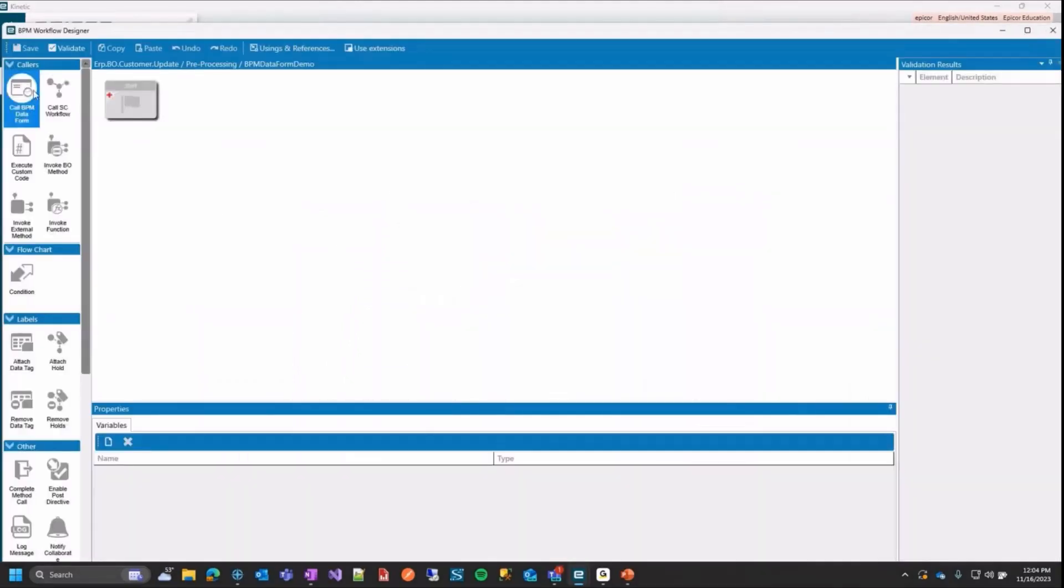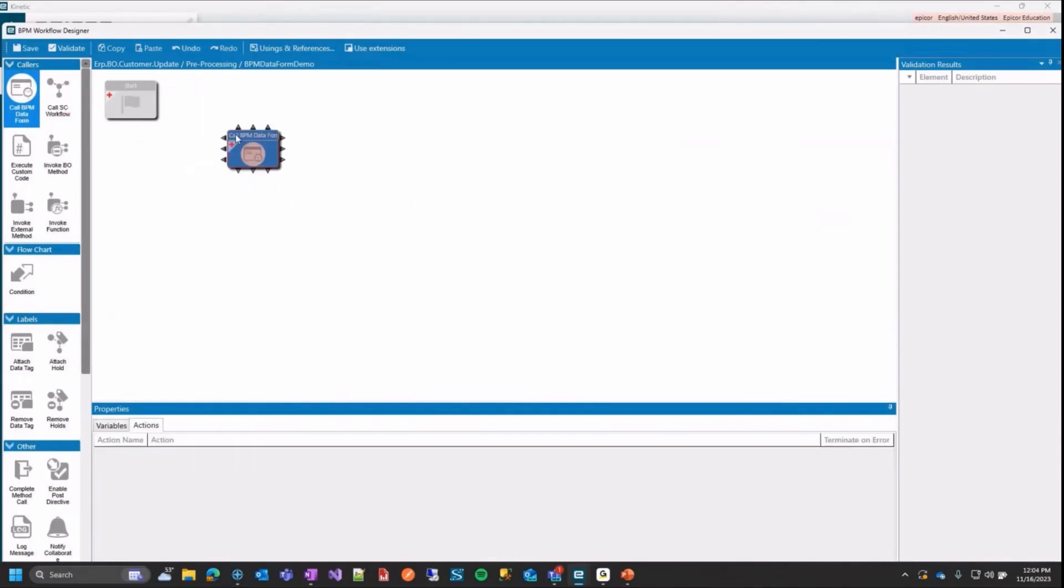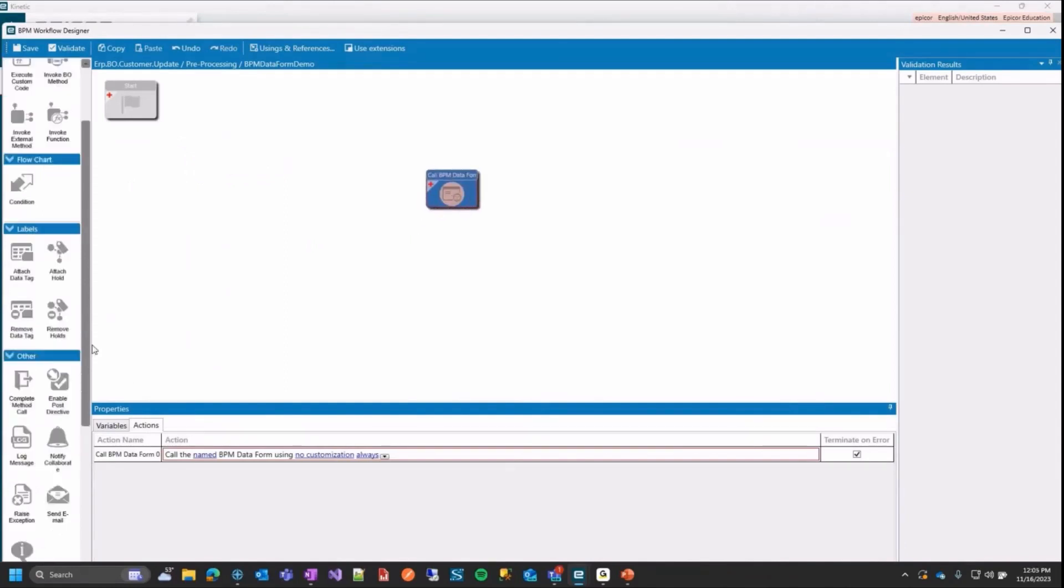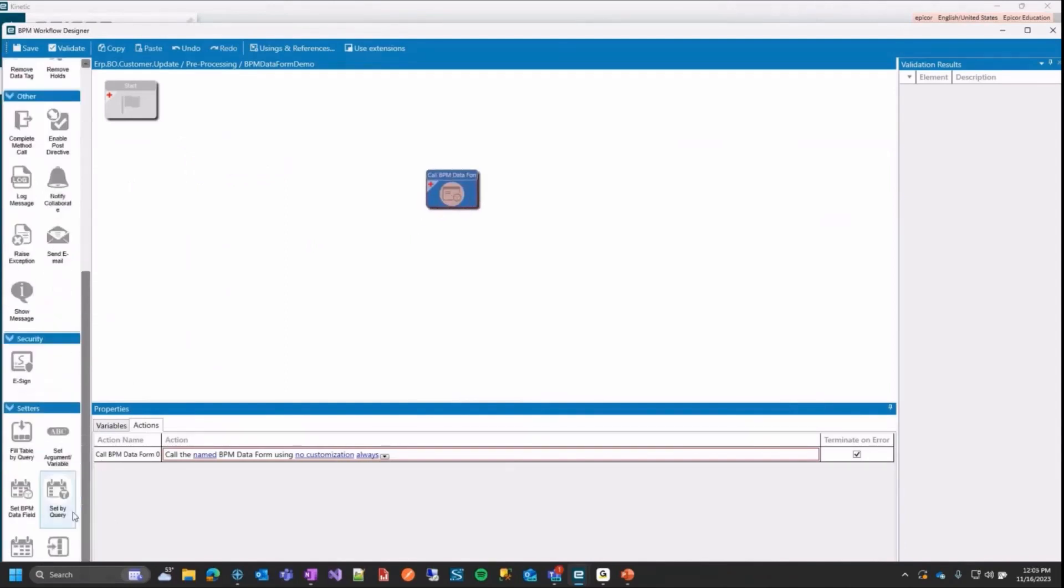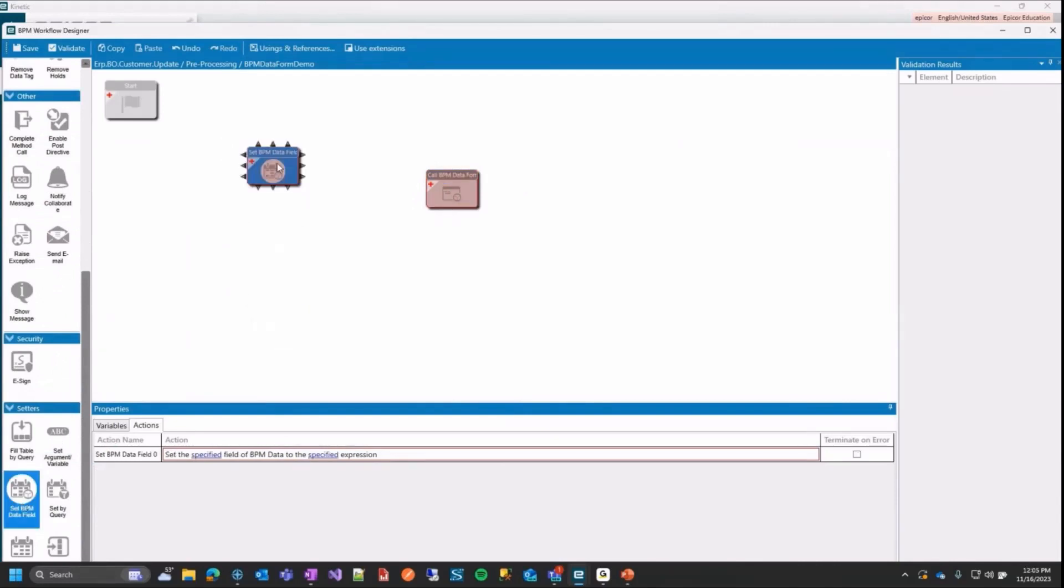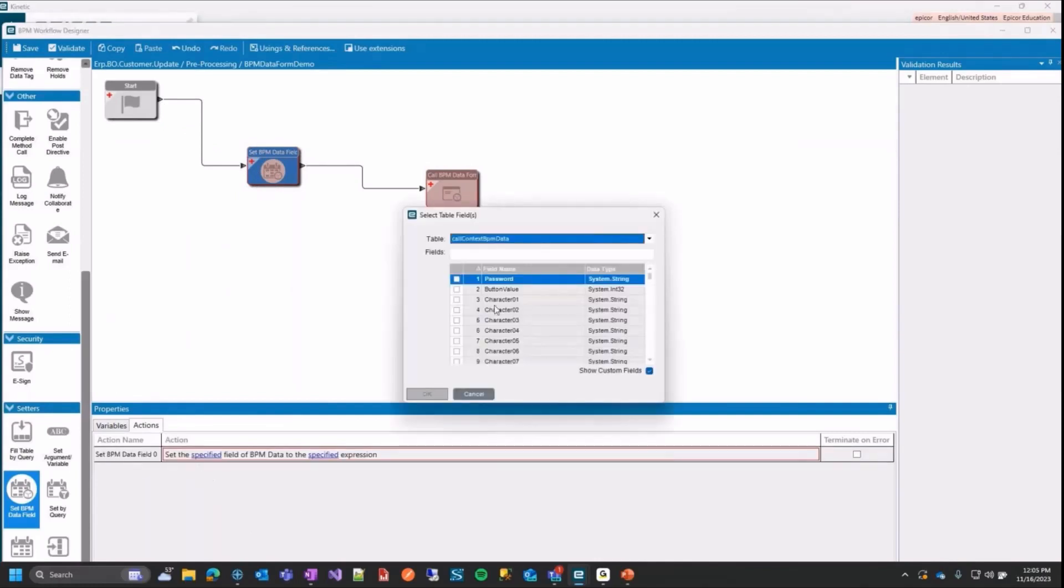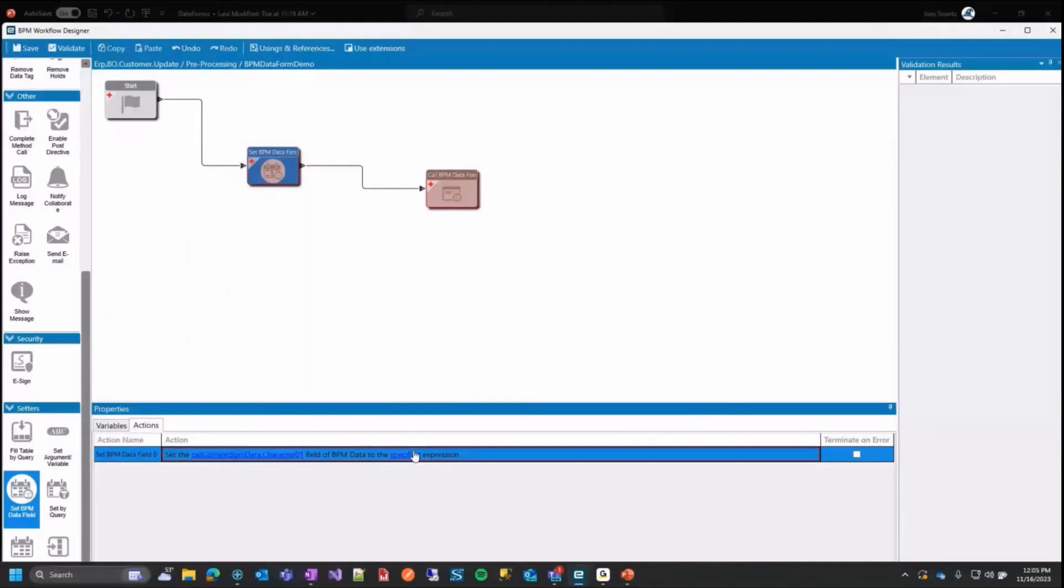Okay, so in my designer here, in your colors, you're going to notice you have a call BPM data form here and this is what we're going to use to call everything. So I'm going to put that on. I'm also going to grab one other one here. We have a set BPM data field widget we can use as well. And I'm going to use that to get data from my customer screen and put it into the BPM data form to make my connections. And in here, I'm going to set this first. So I'm going to set the specified field and we want character one because that's what we use to the specified expression. And here I'm going to go over to my data set, my customer data set.